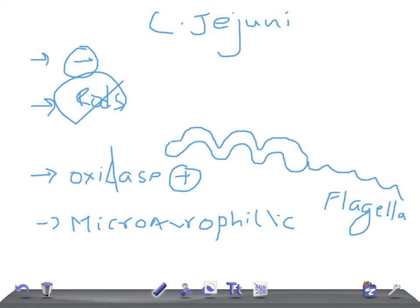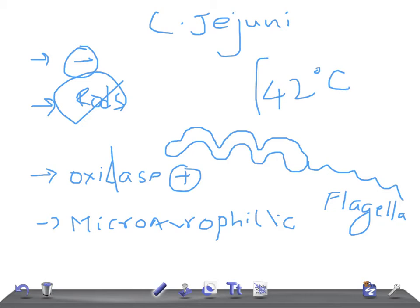Microaerophilic. So let's talk about this Campylobacter jejuni. The other feature is they grow well at the temperature of 42 degrees centigrade. So remember this temperature, important for USMLE step one examination. And what is the media or agar that can be used to grow this? It's a selective media, that's campy media or Skirrow agar.